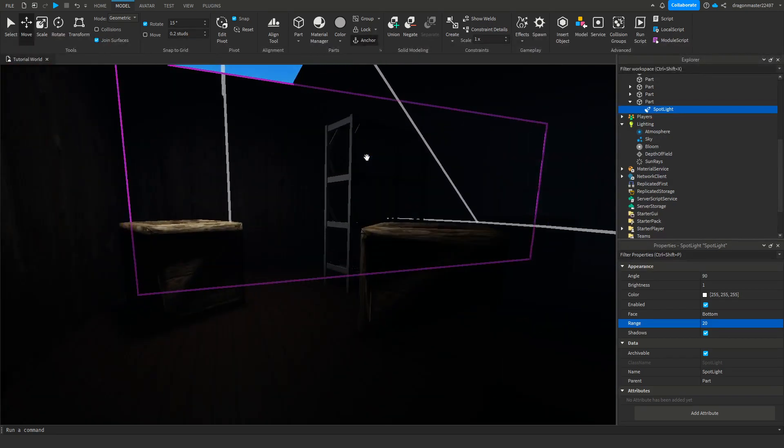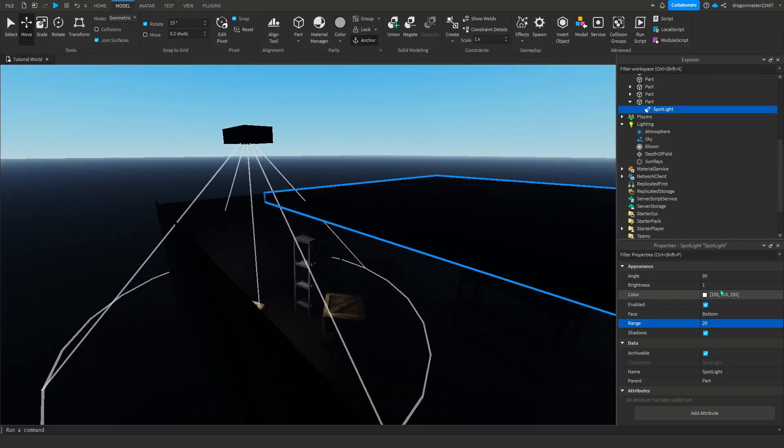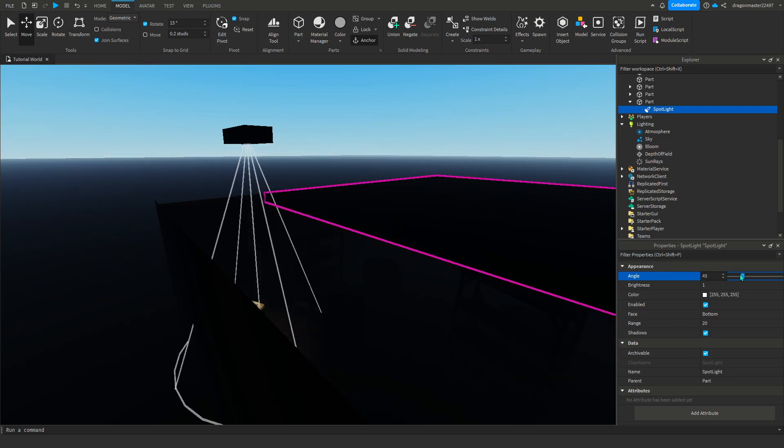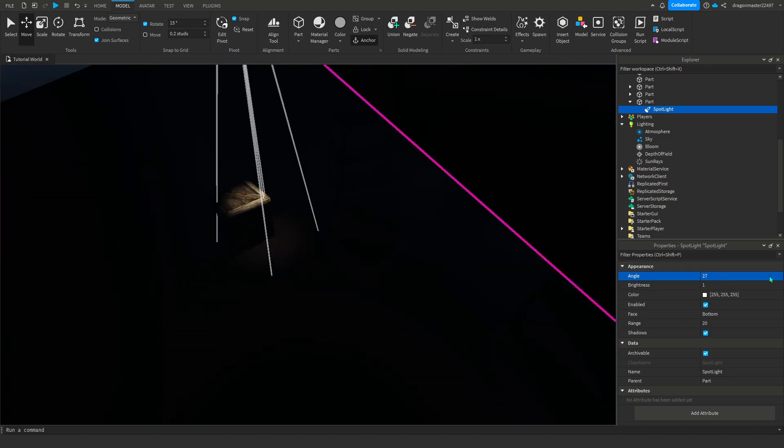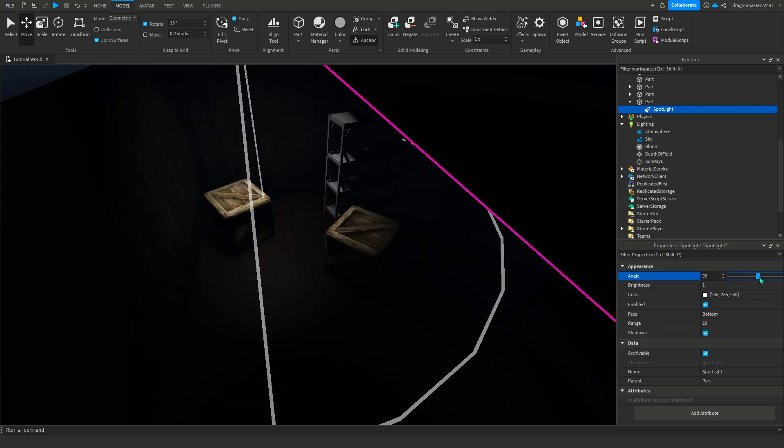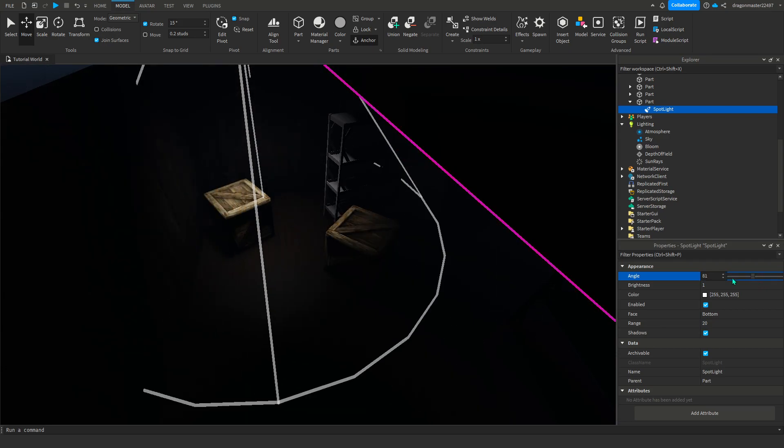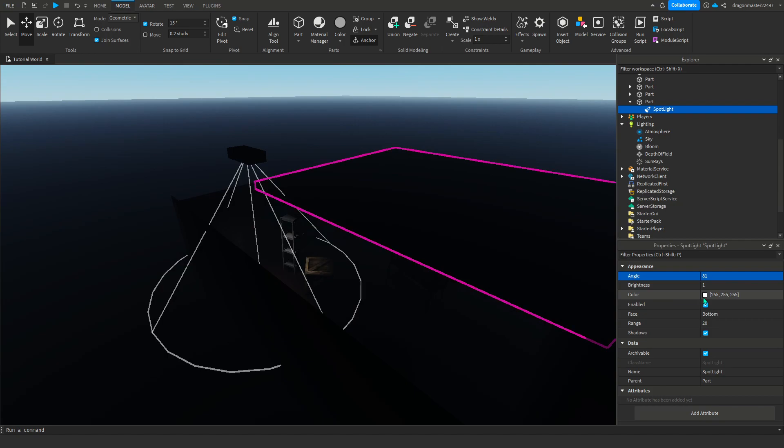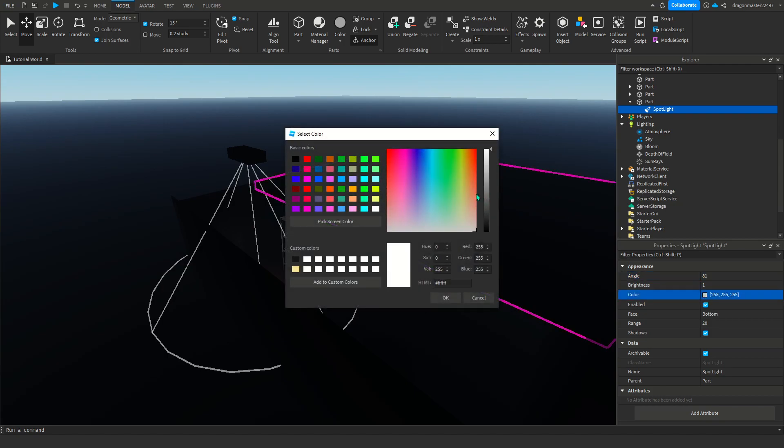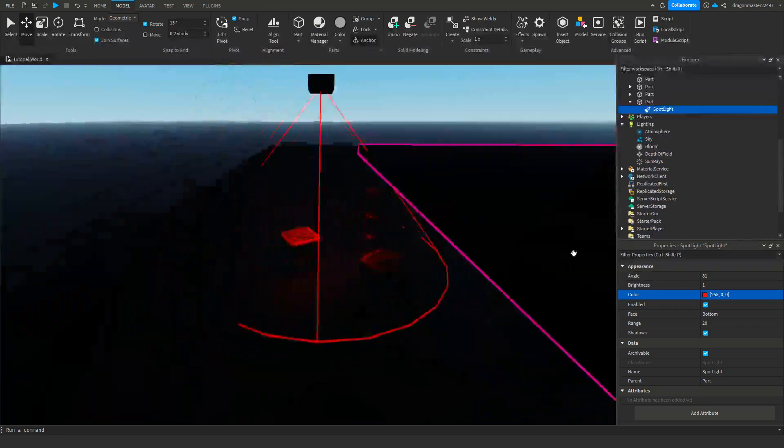Angle is like how tiny you want the light to be, how big you want it to be. You can change the color here, like you can do red like a creepy kind of red color, which I'm not gonna do. I'm gonna keep it this white color.